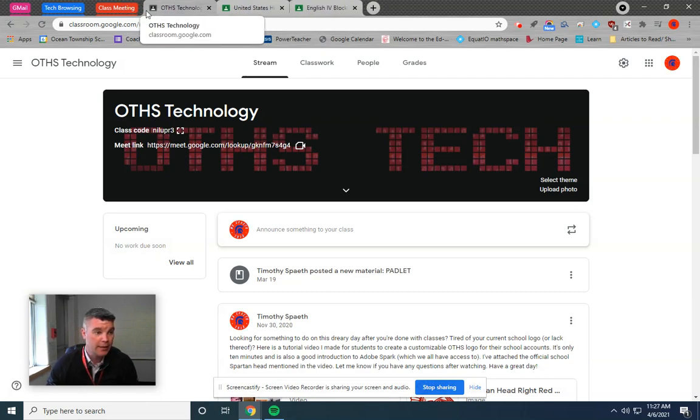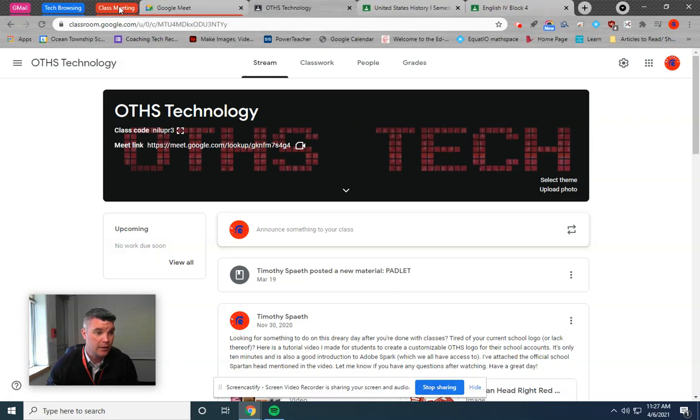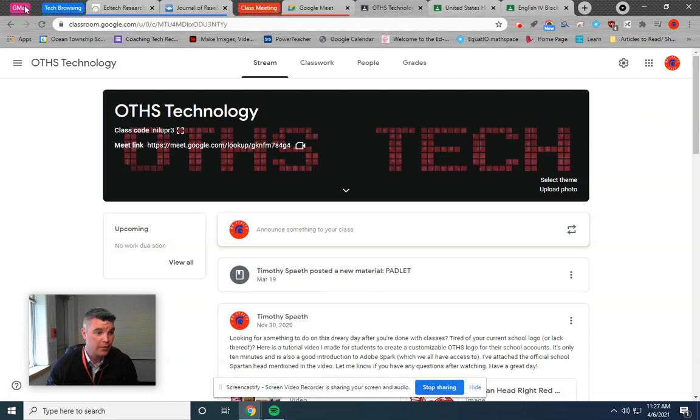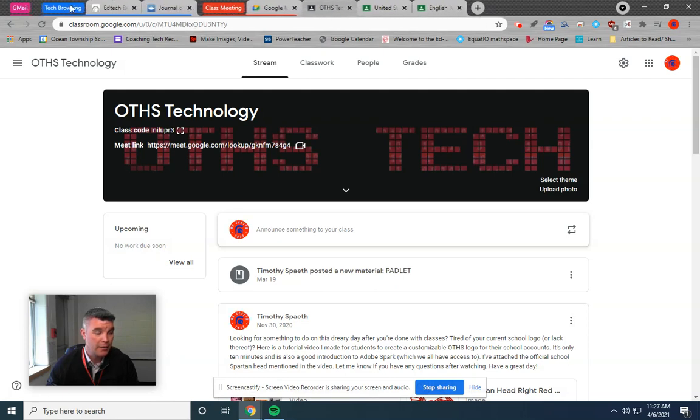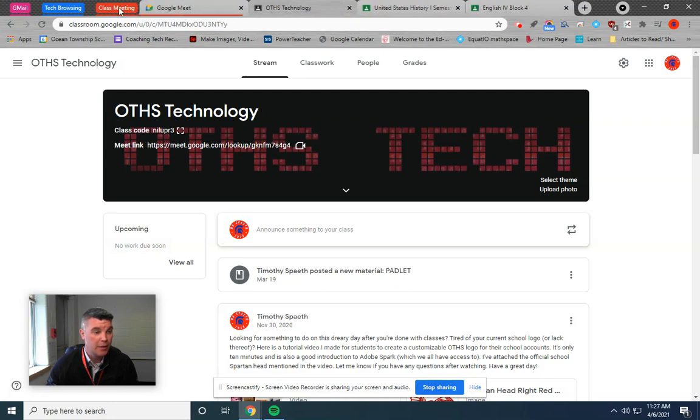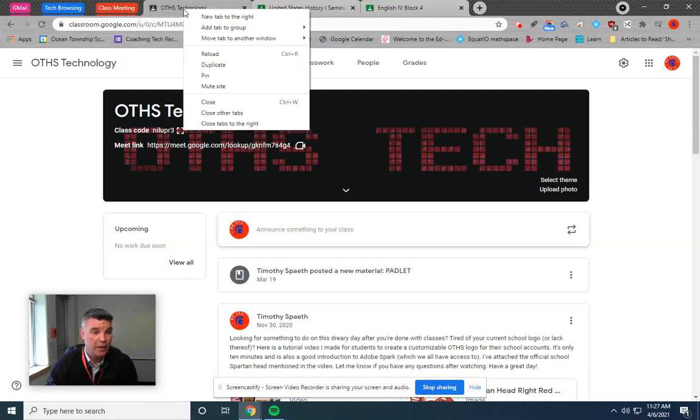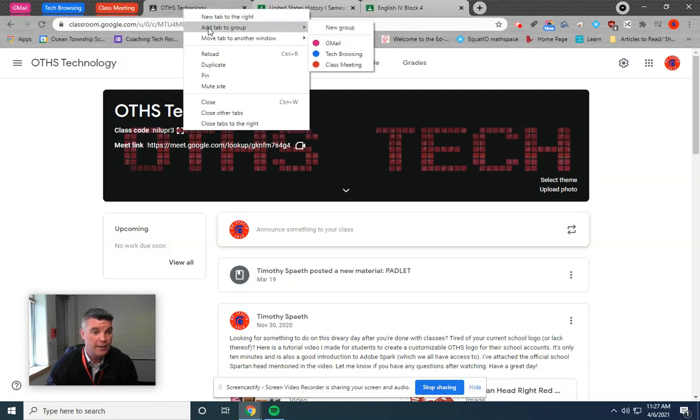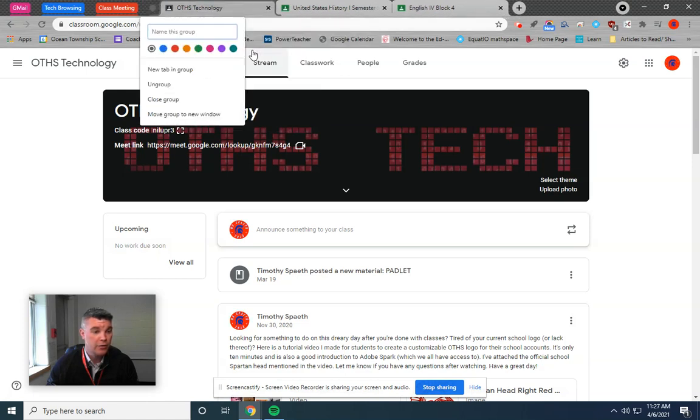So to create these, you can see these are already created and you can maximize them by just clicking on them. But to create a new one, add tab to group. You can see these are the three I made already. You just click new group.